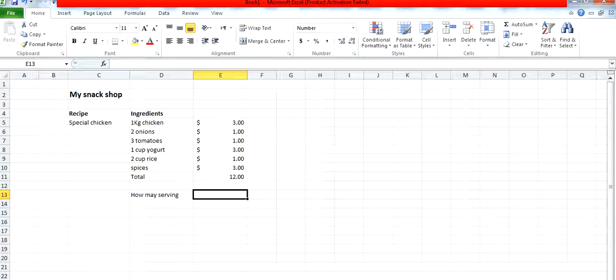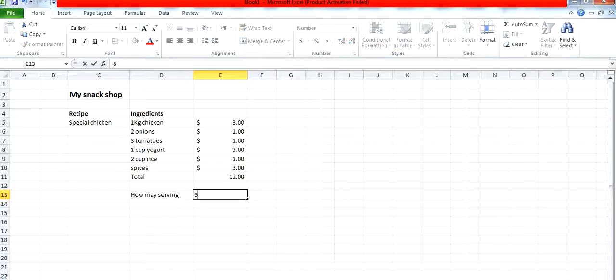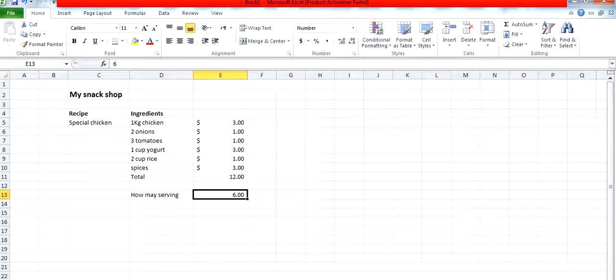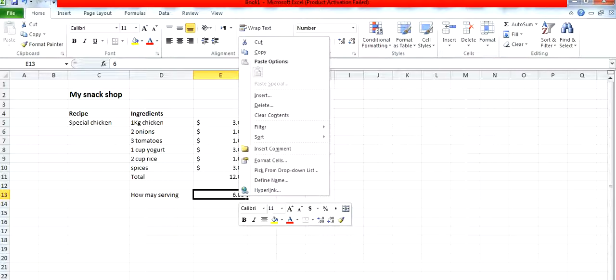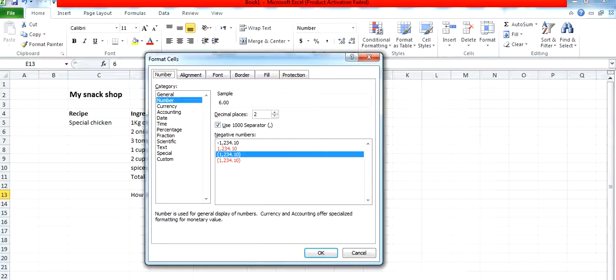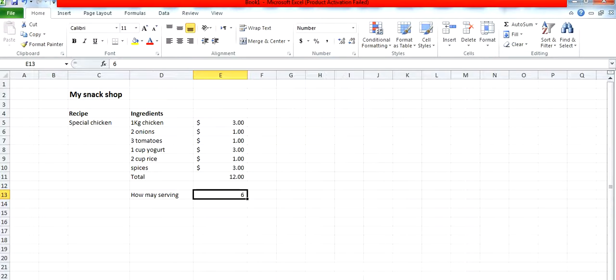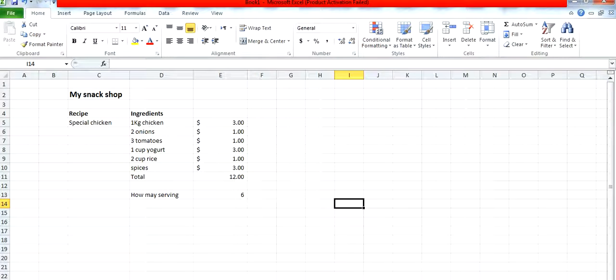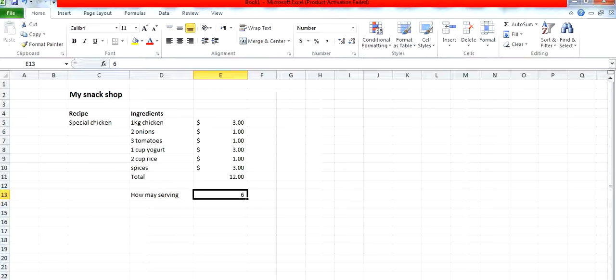If you want to know how many servings we can make from here, for example six servings. We can implement the format here. Click on the format cells and change the decimal places to zero. You would notice that the format has been implemented.